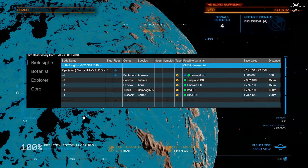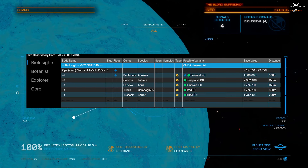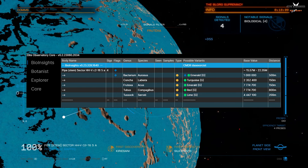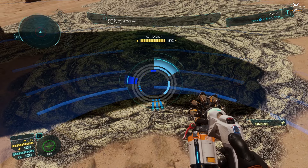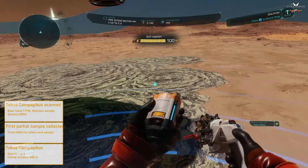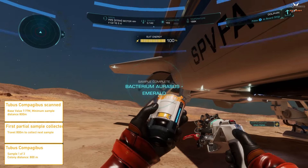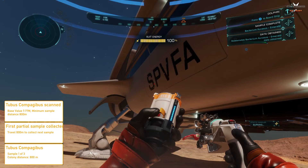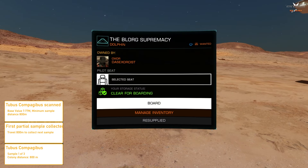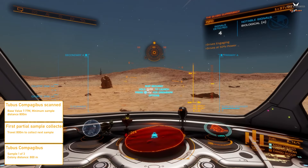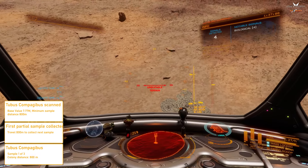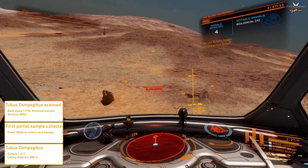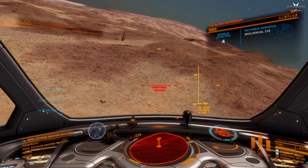ED Observatory has a few other functions I want to show you that make scanning and exploration for biologics very easy. When you scan a biologic, you receive information about the payout and the distance you need to travel to collect the next sample — which makes it so much easier when scouting on these worlds. For example, for Tubus it would be 800 meters. Once you return to the skies, the pop-up disappears and when you've reached minimum distance a second pop-up confirms you're clear to land and scan.